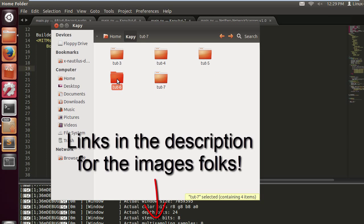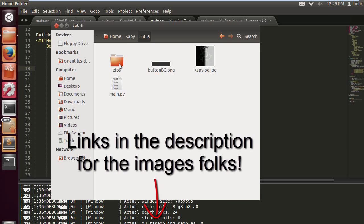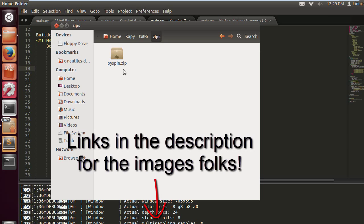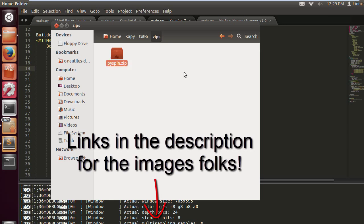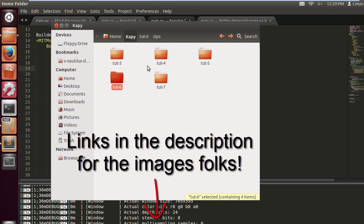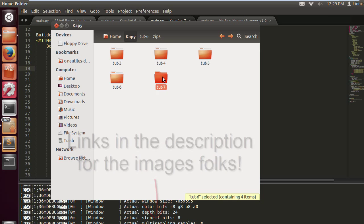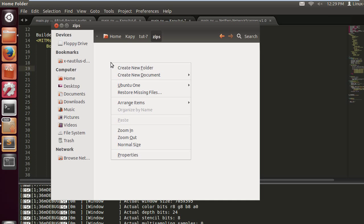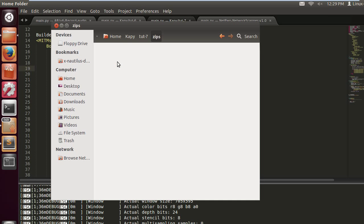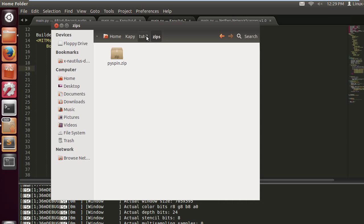I'm just gonna copy this which you can find in the description as well. It's pie spin zip, which is a collection of images which is going to be a rotating logo. We just paste it into the zips folder and we should be good to go.